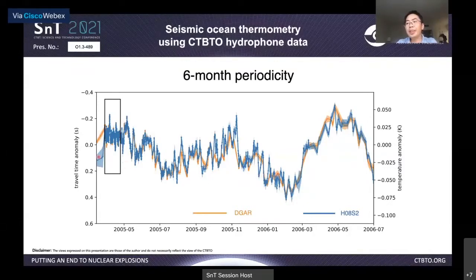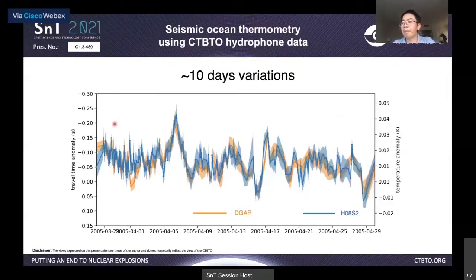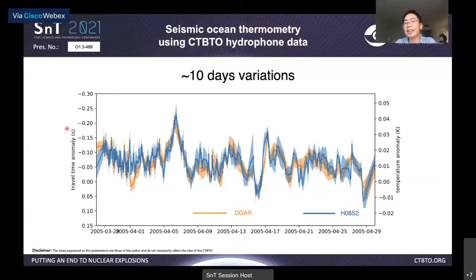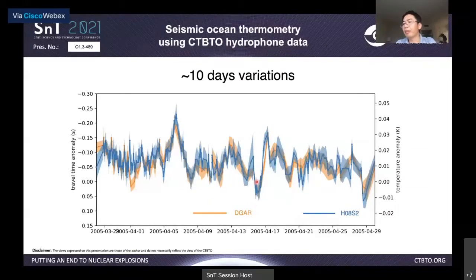Zooming in further to a one-month time series, even at a scale of about 10 days, we can still see variations in ocean temperature changes, and they are very consistent between the hydrophone and DGAR.